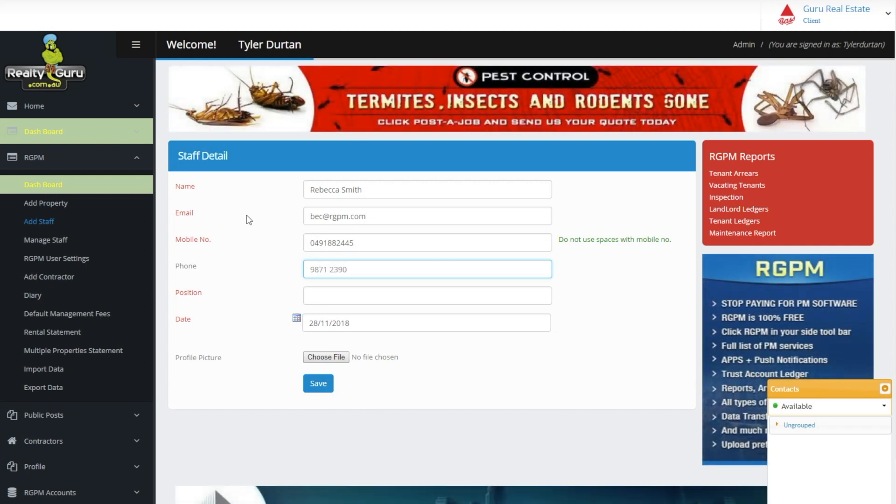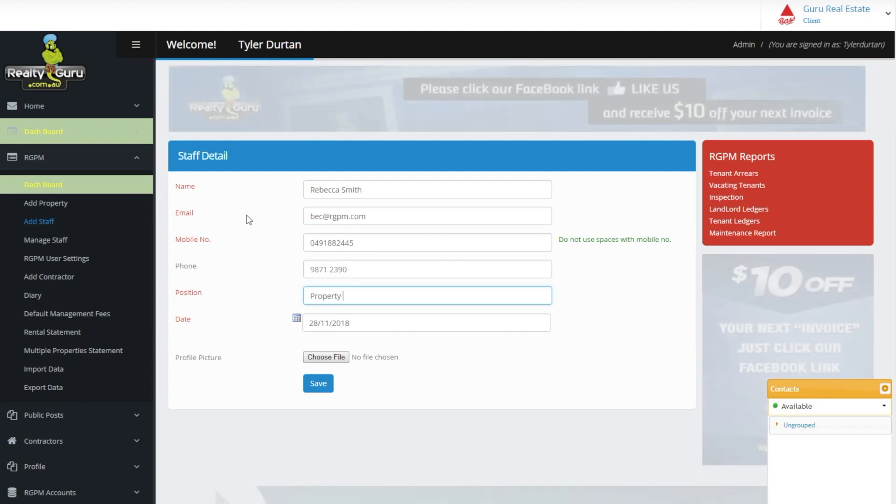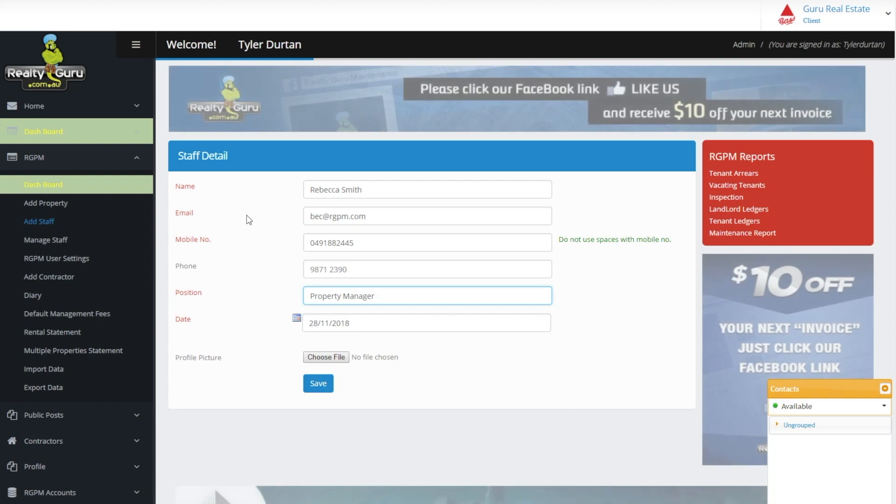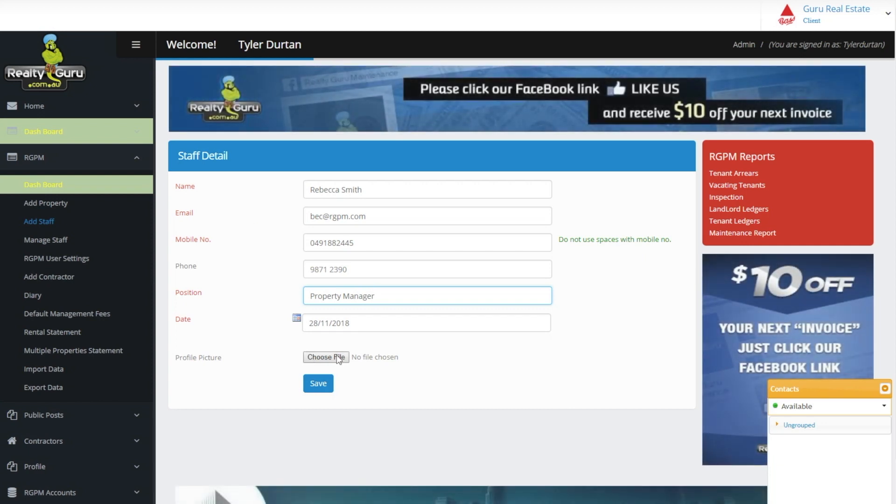If any of the information or profile pictures requires changing, the staff member can adjust this information once their account has been created.